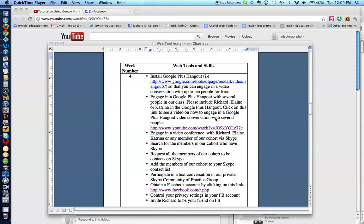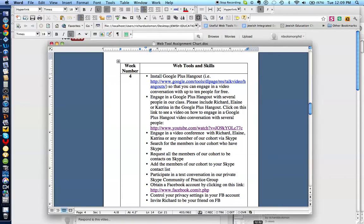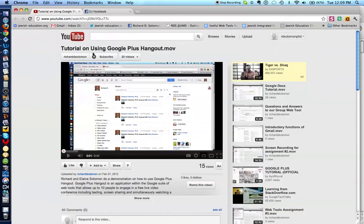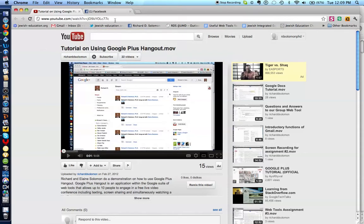Now, I have already created a video tutorial on YouTube on how to engage in a Google Plus Hangout with several people. And you will find that YouTube by clicking on this particular URL. So let me show you what that will look like. When you click on this URL, it will look like this. Tutorial on using Google Plus Hangout. And there is the YouTube number. So let's find out what the next challenge is for the week.